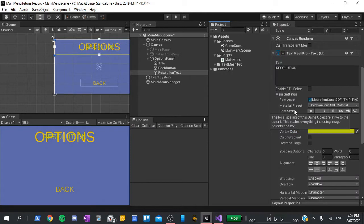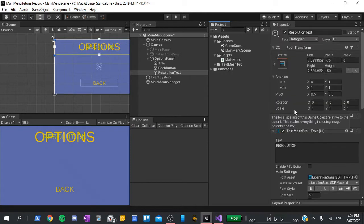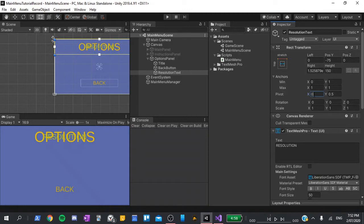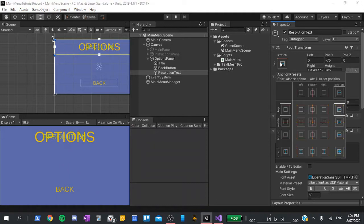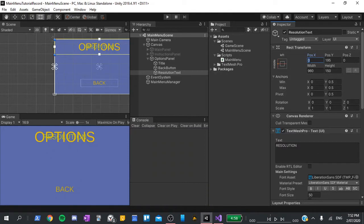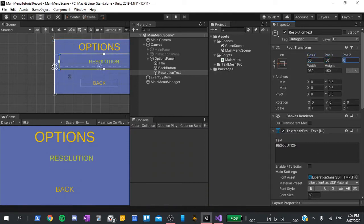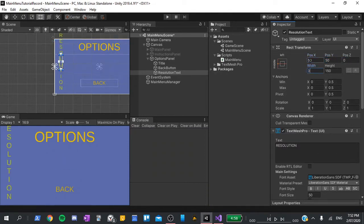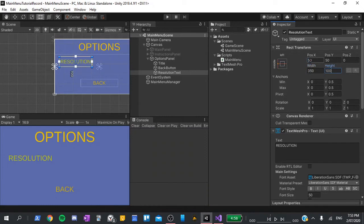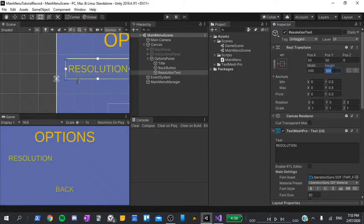To position it, I'll change its pivot to 0 on the X, which means that when we set its position on the X, it will be relative to the far left side of the text object. To demonstrate this, let's first change its anchor to the middle left, then set its position to 50 on both X and Y, its width to 350 and its height to 100. When I click back on posX, we can see that there are 50 pixels between the left side of the object and the left side of the screen.